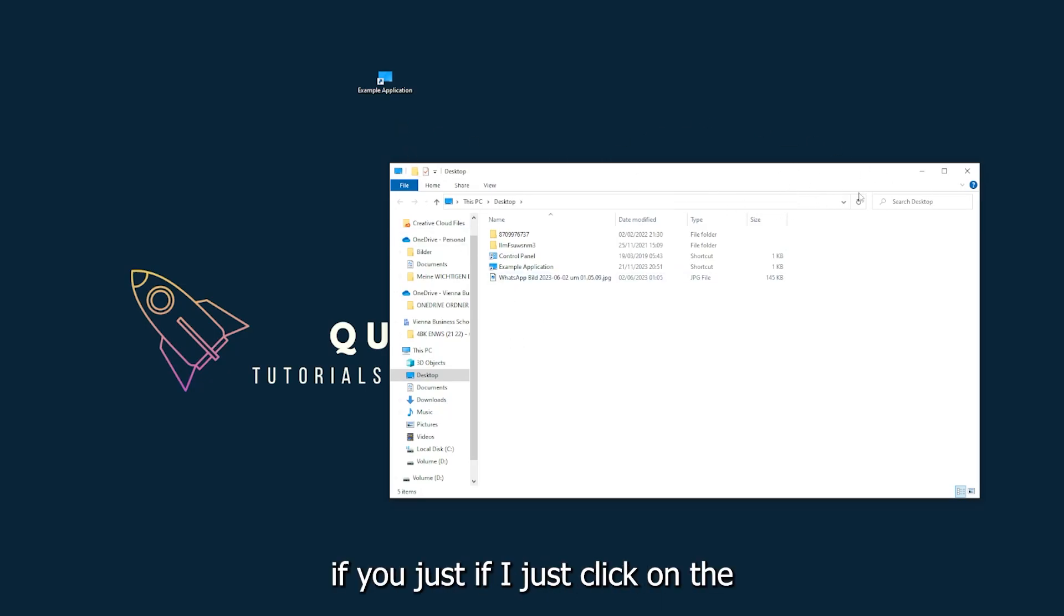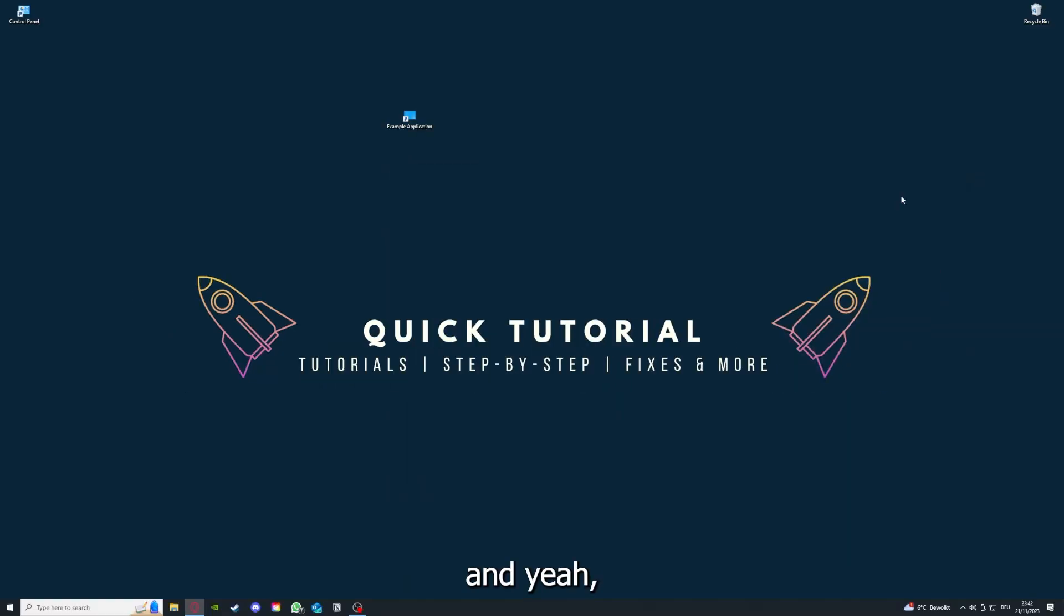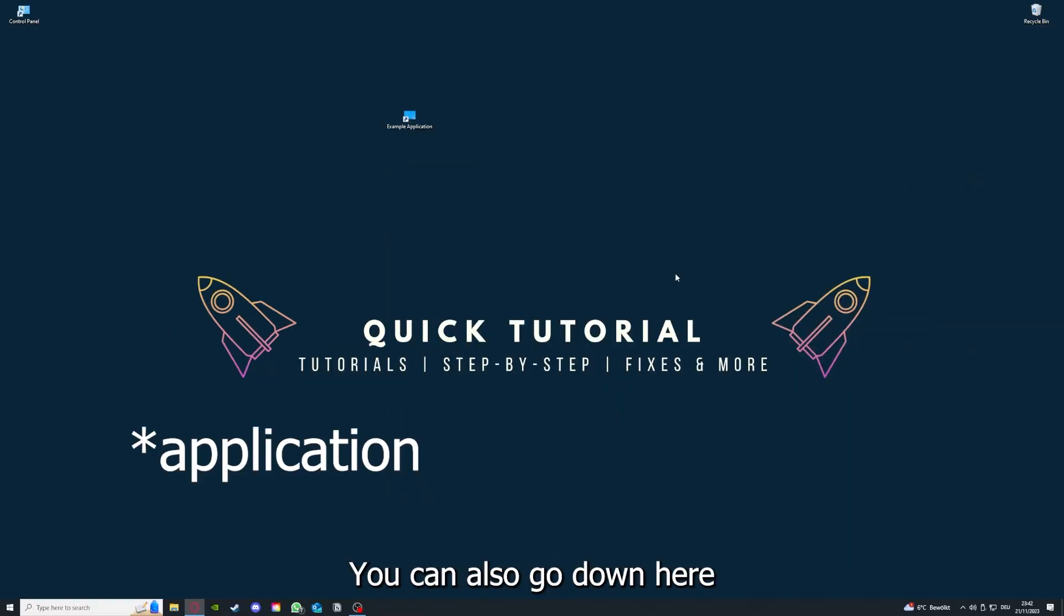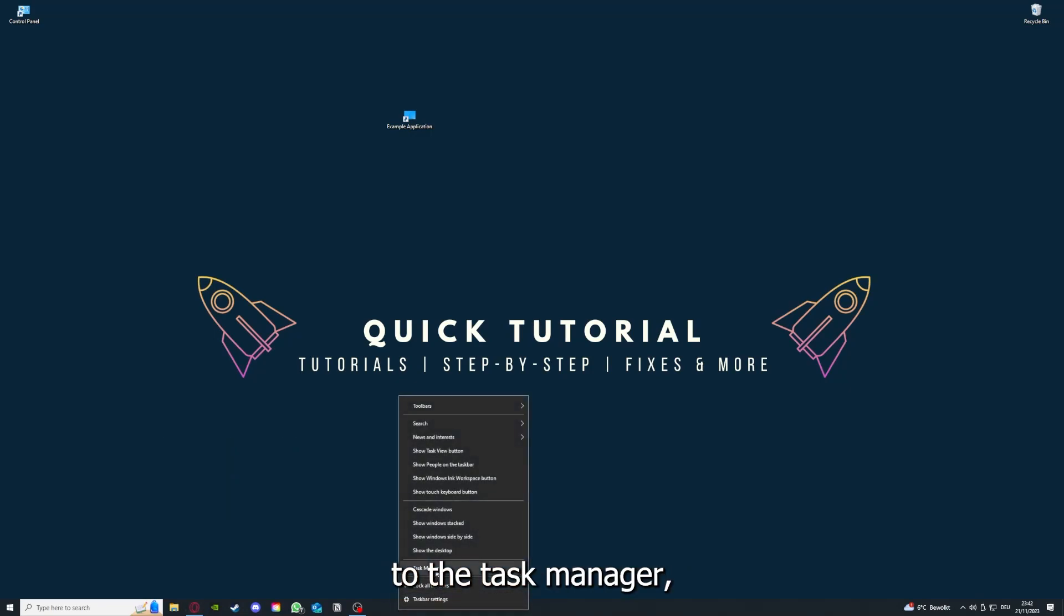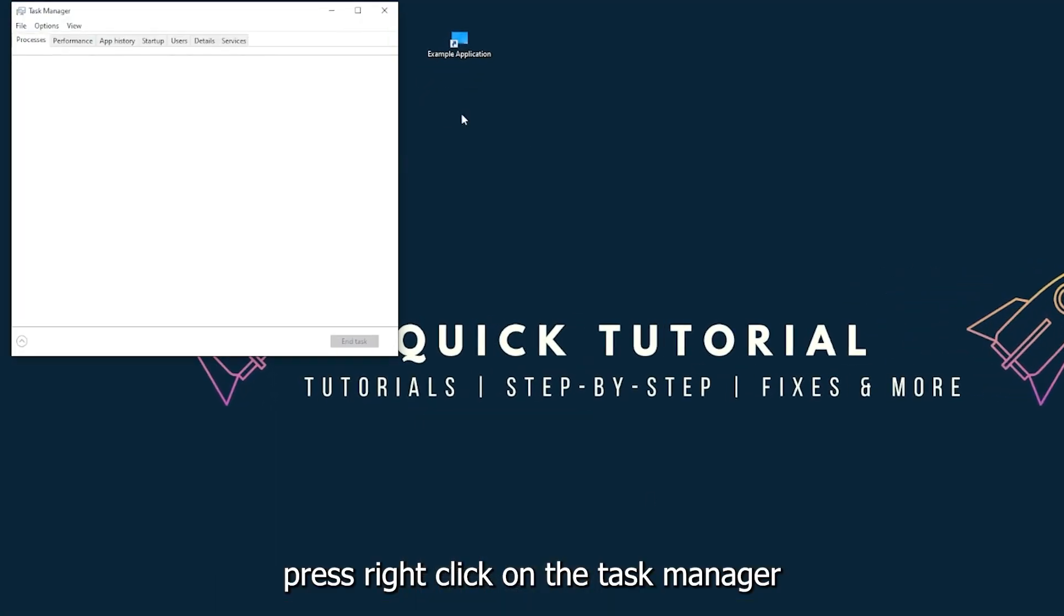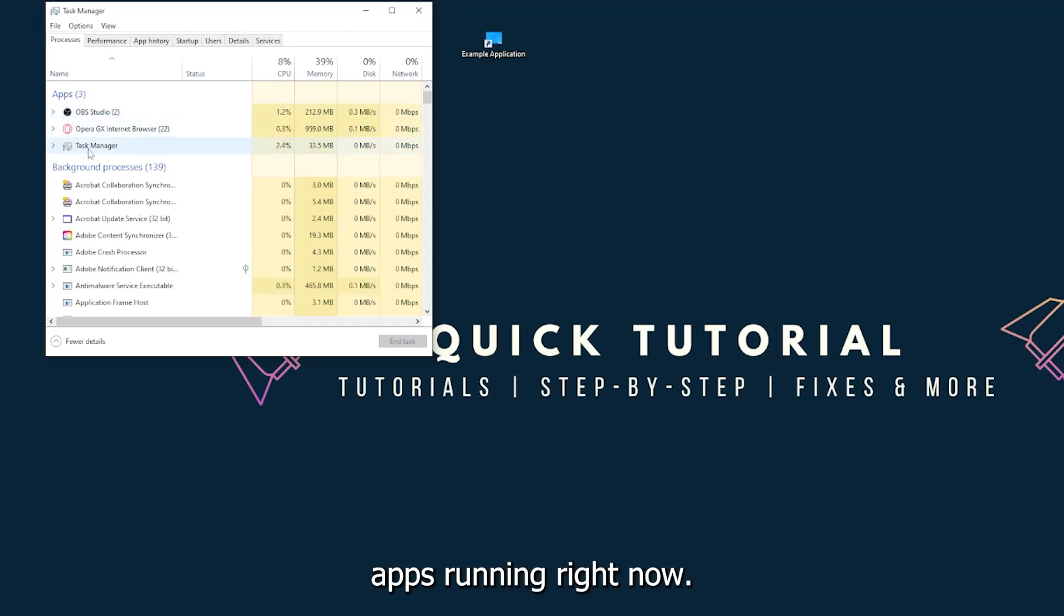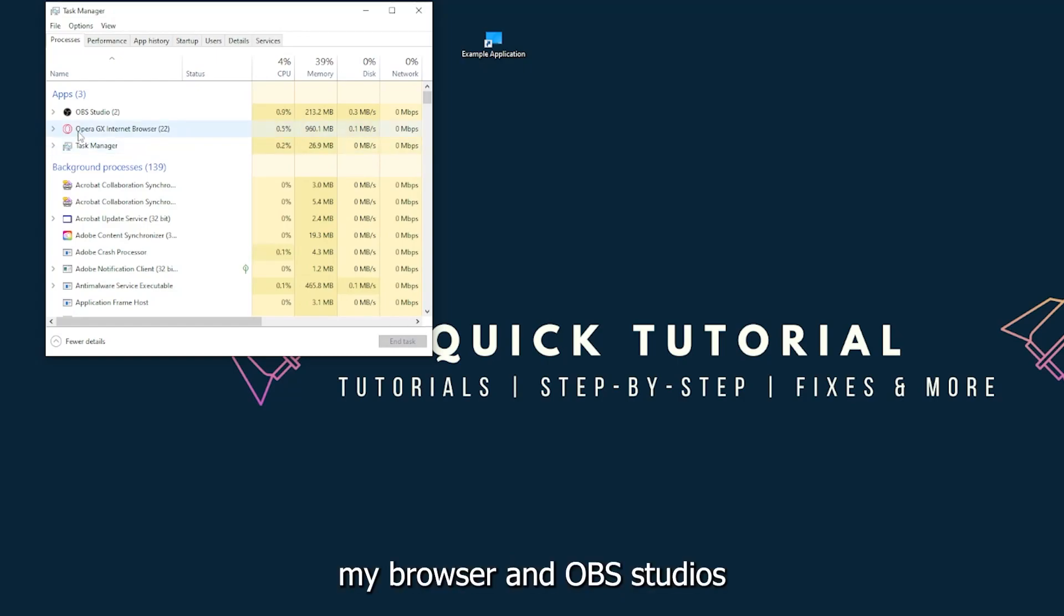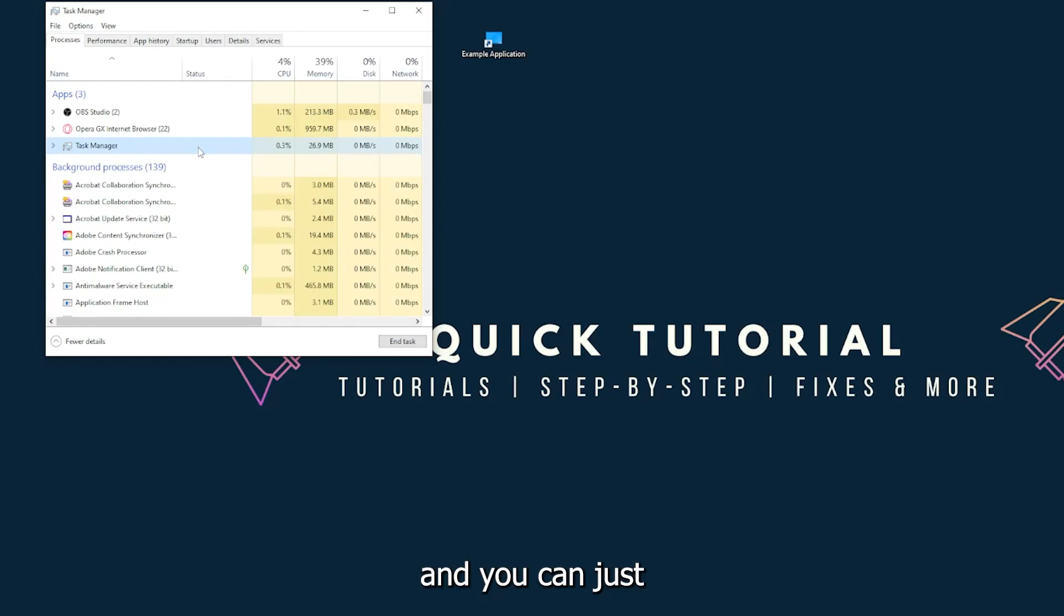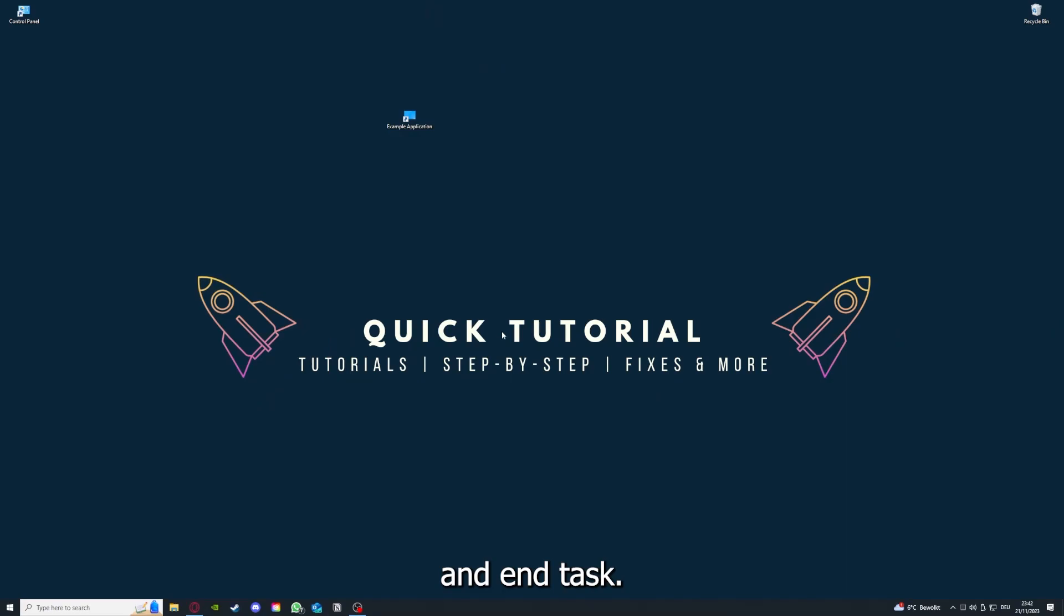There are different ways to close the game. You can also go down here to the taskbar, right-click on the Task Manager, and you can see I have three apps running right now: the Task Manager, my browser, and OBS Studio.